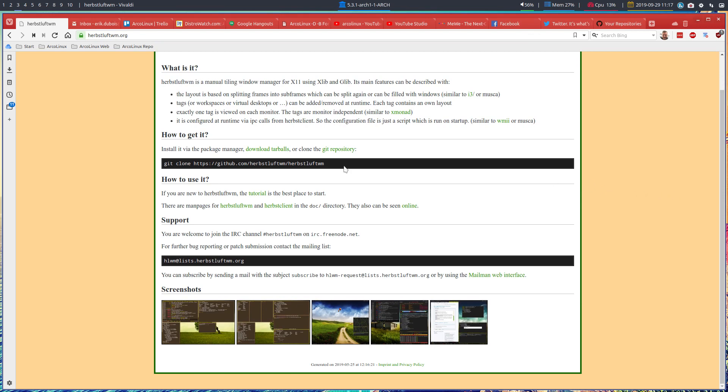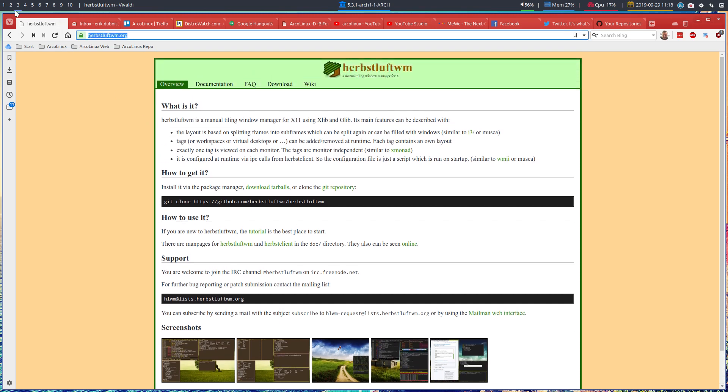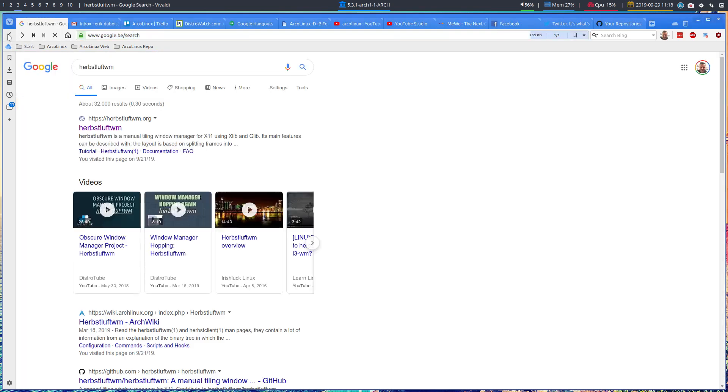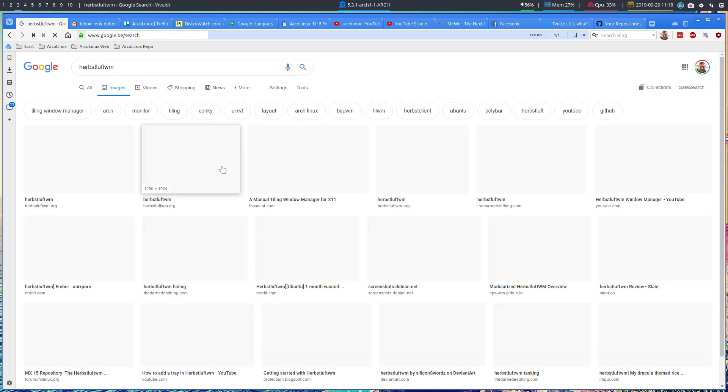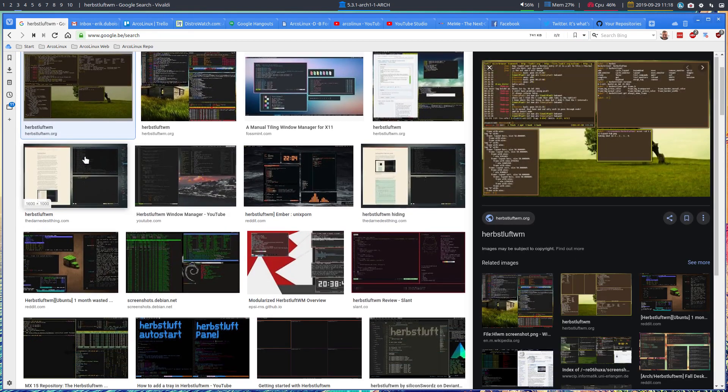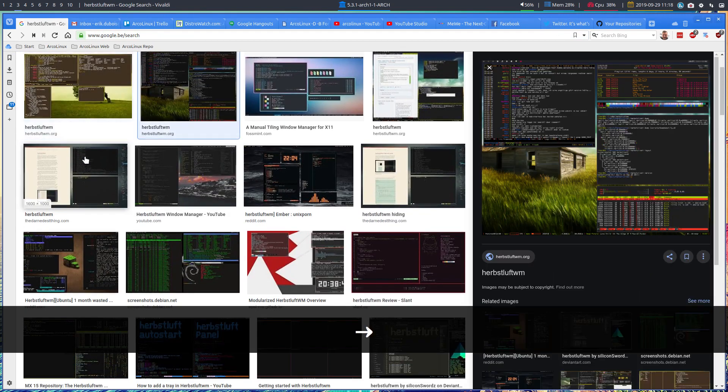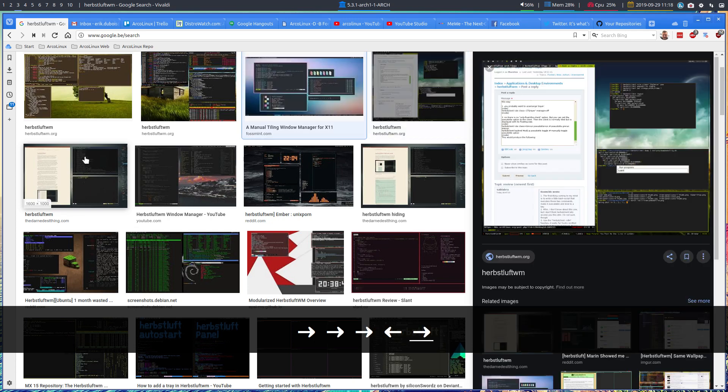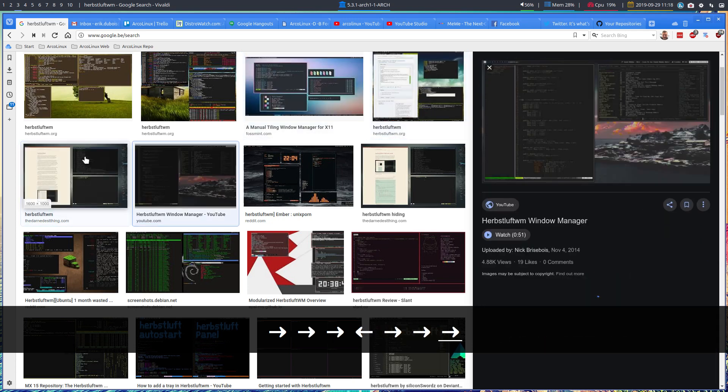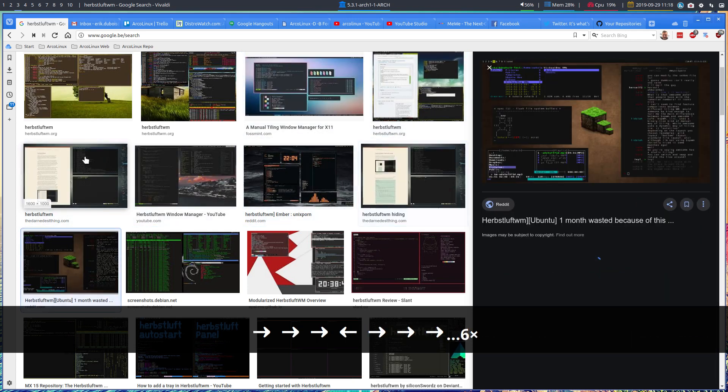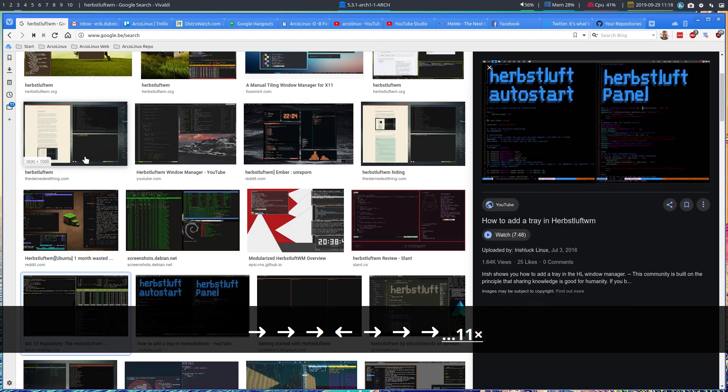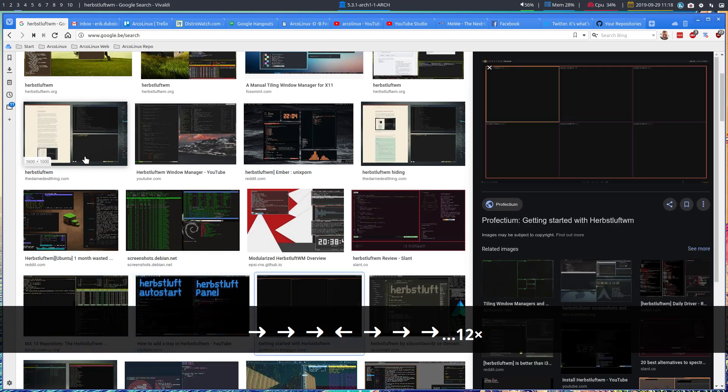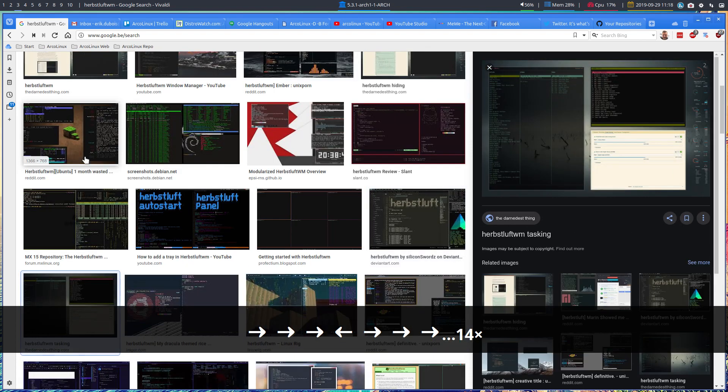Here are some screenshots. This is the headquarters, let's say, of Herbstluft WM. And we can have some images and you can have a look around what people have created. So it's all about, again, creativity, of course, change colors, change things. And it's a tiling window manager you can try out.